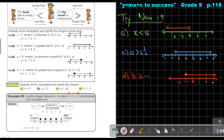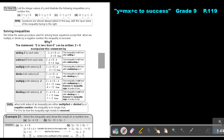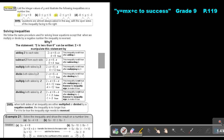I want you to do the following: do number A as well as number C. List the integers. You can stop the video and as soon as you are finished, you can continue with the video.